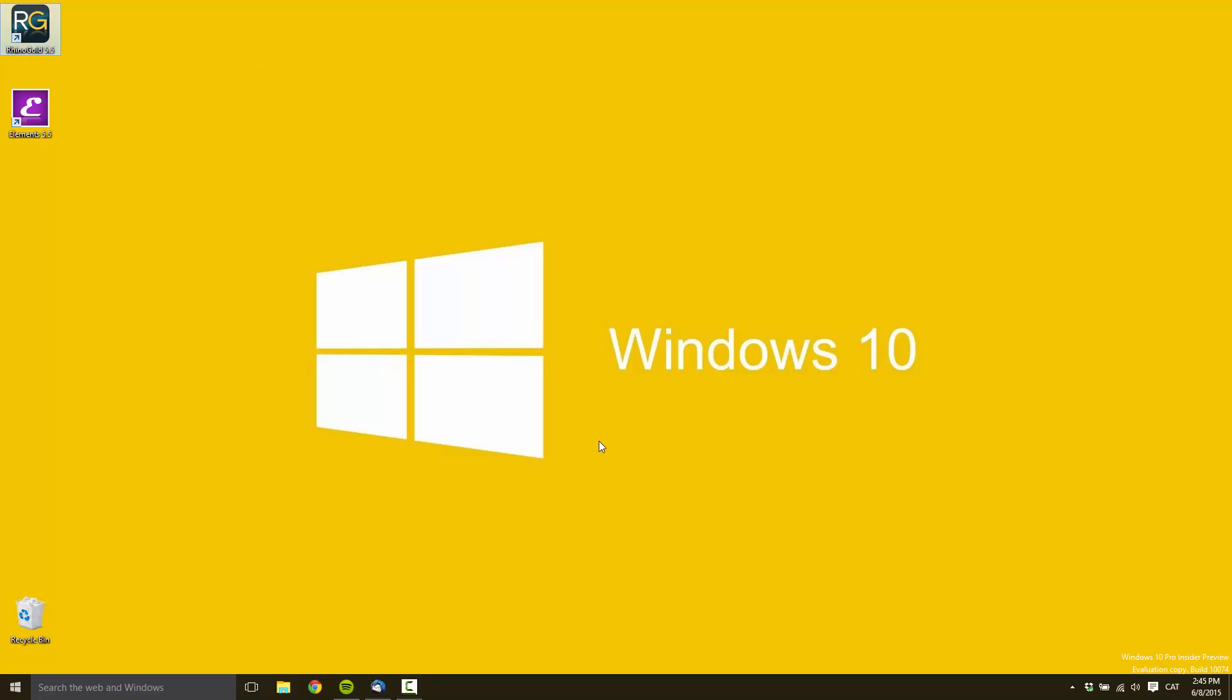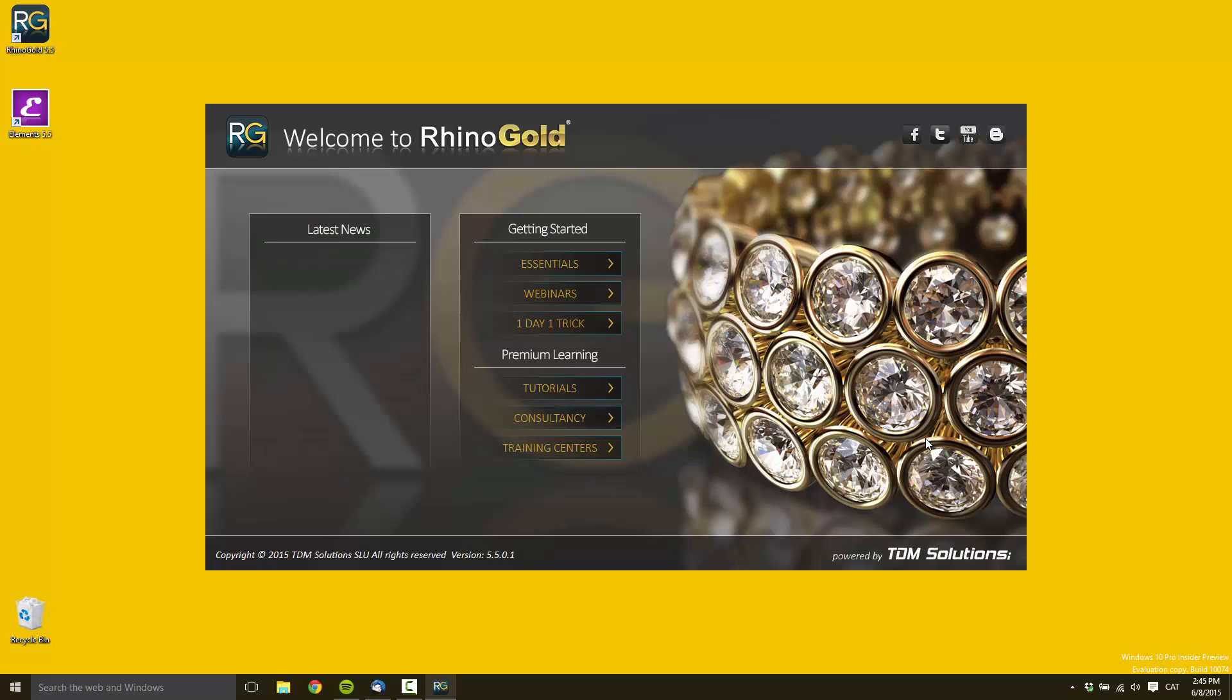Windows 10 is not released yet, but developers can do a lot inside their preview. This is one of the preview versions that Microsoft offers to developers to test their applications.